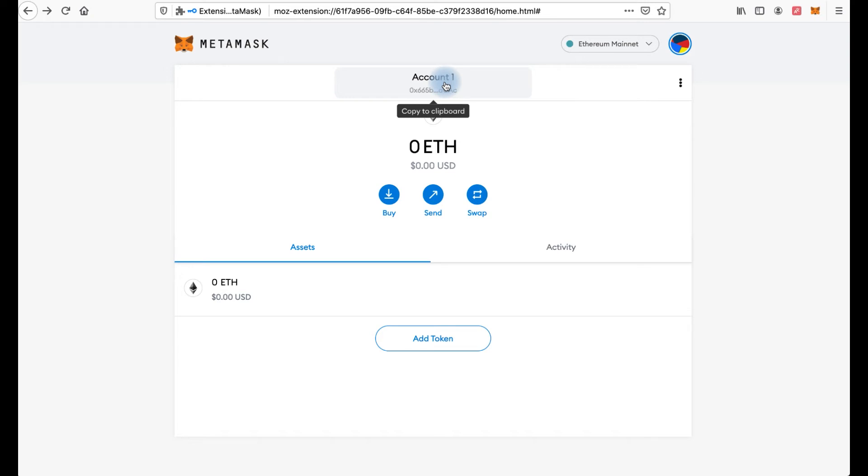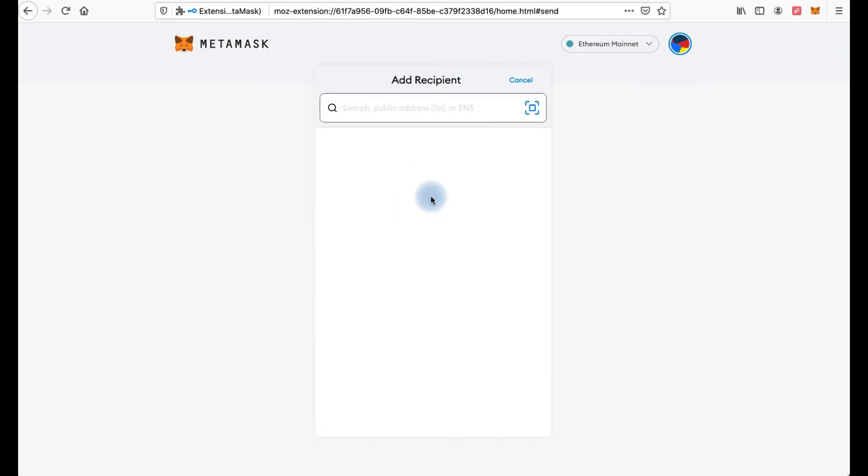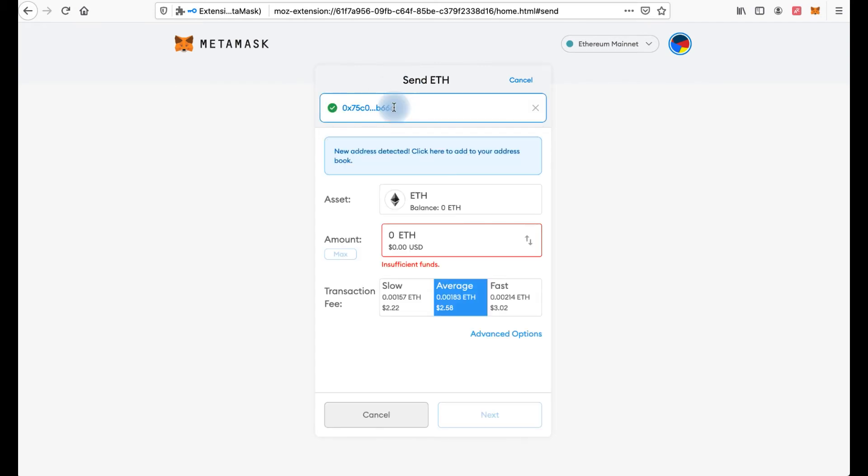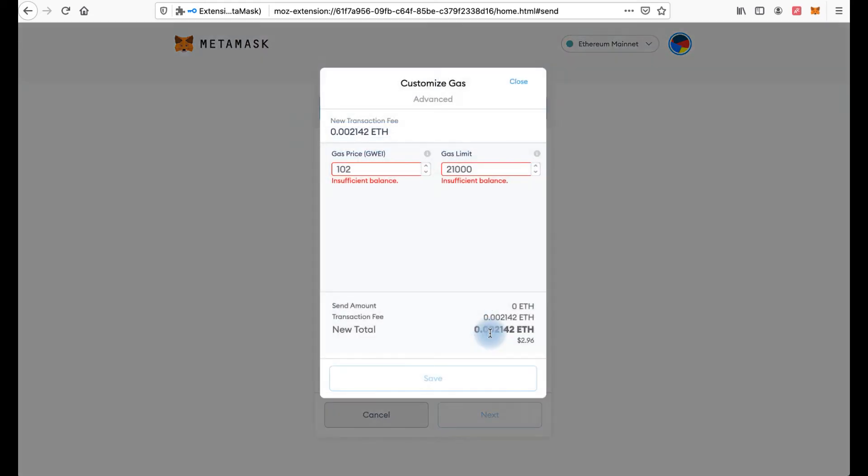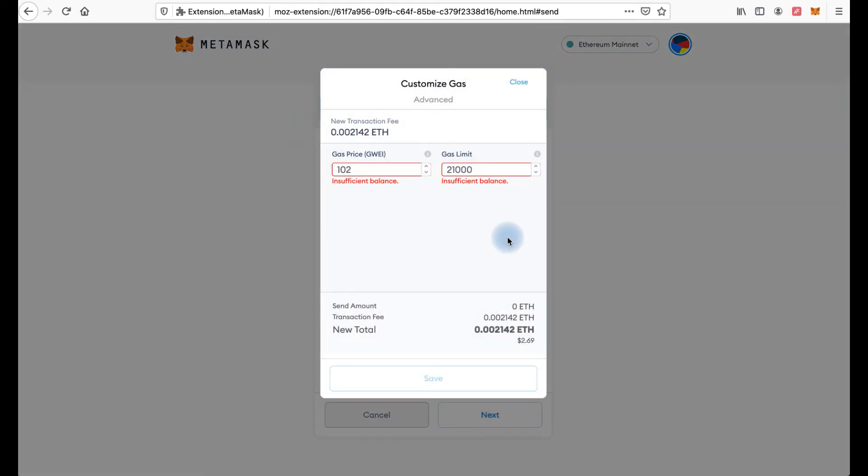If you want to send tokens then you press the send button here. Then enter the address where you want to send. Enter the amount and select the sending speed. It will depend on the transaction fee. Slow, average and fast.